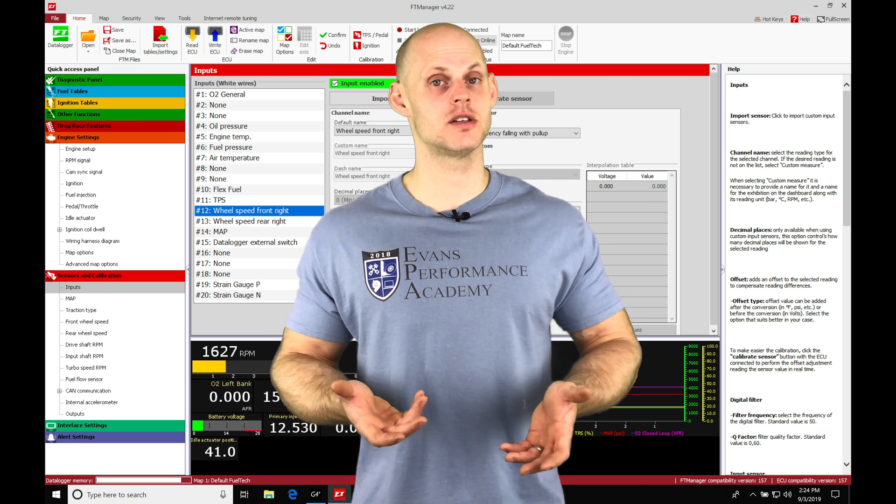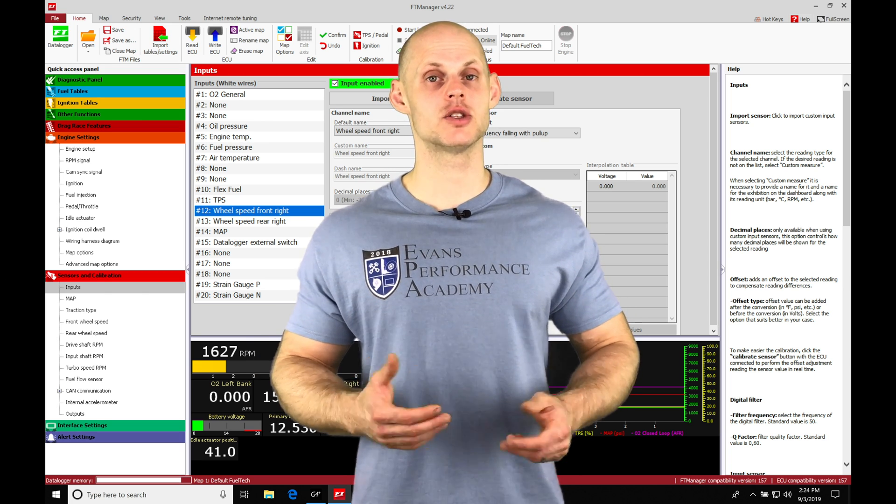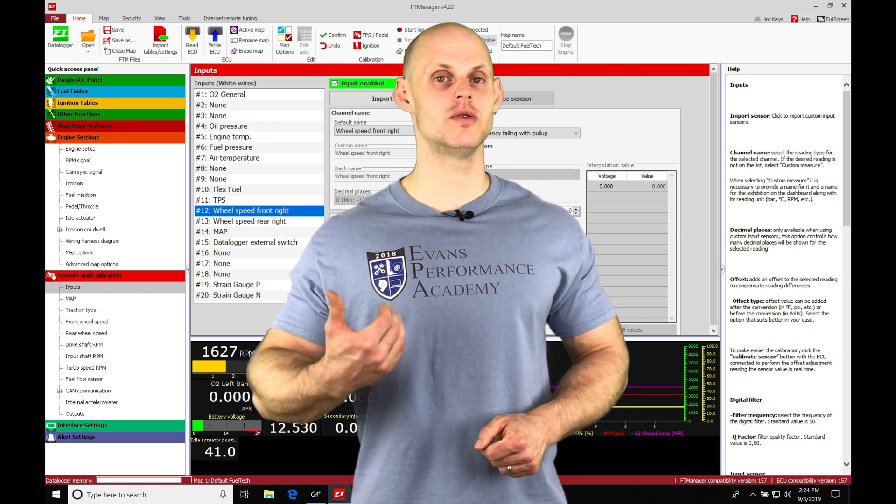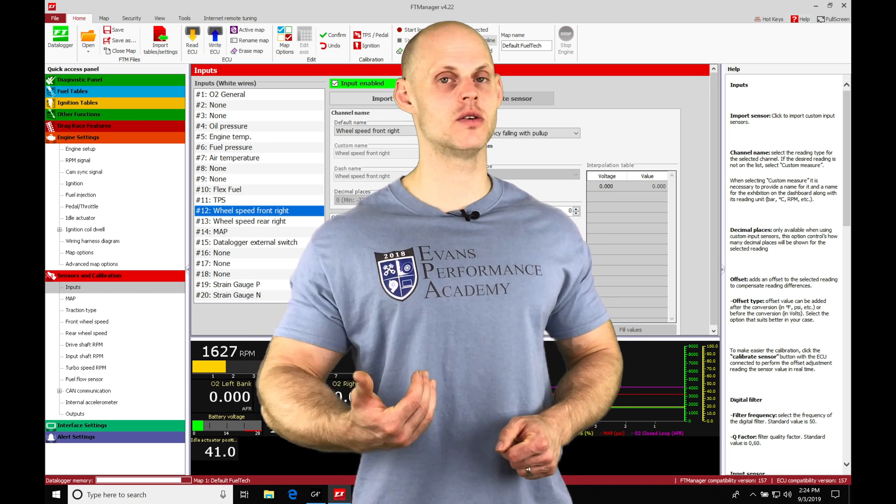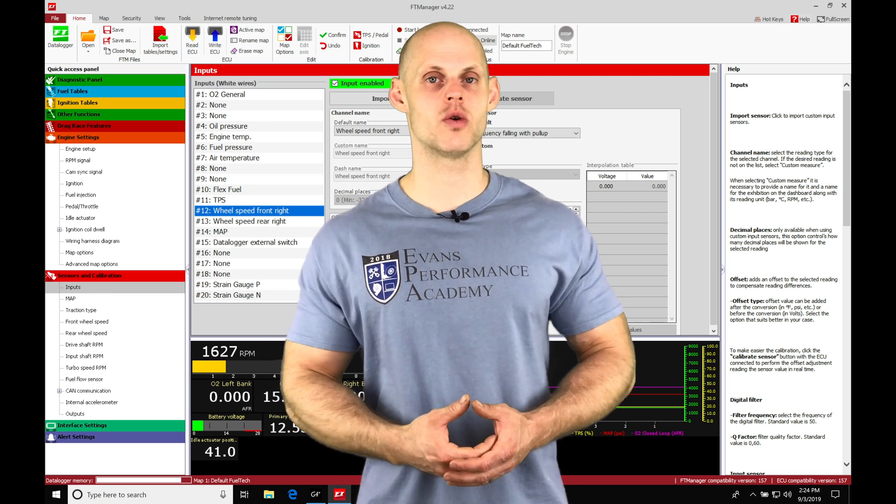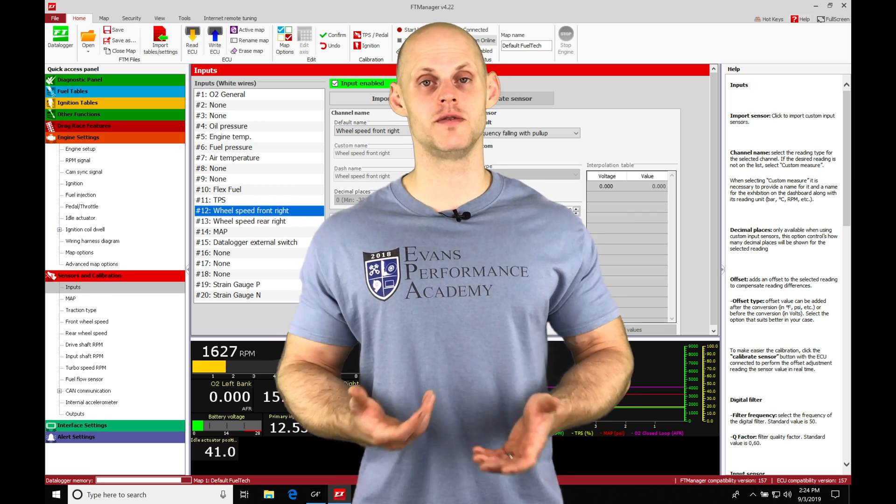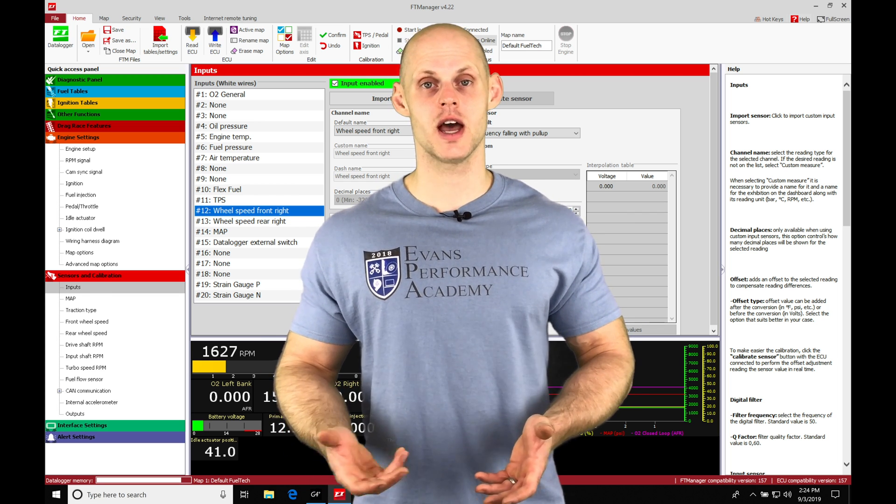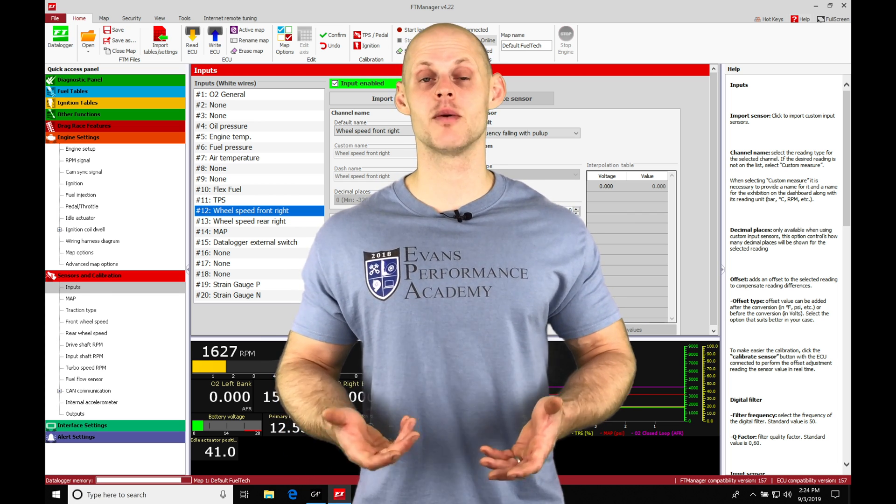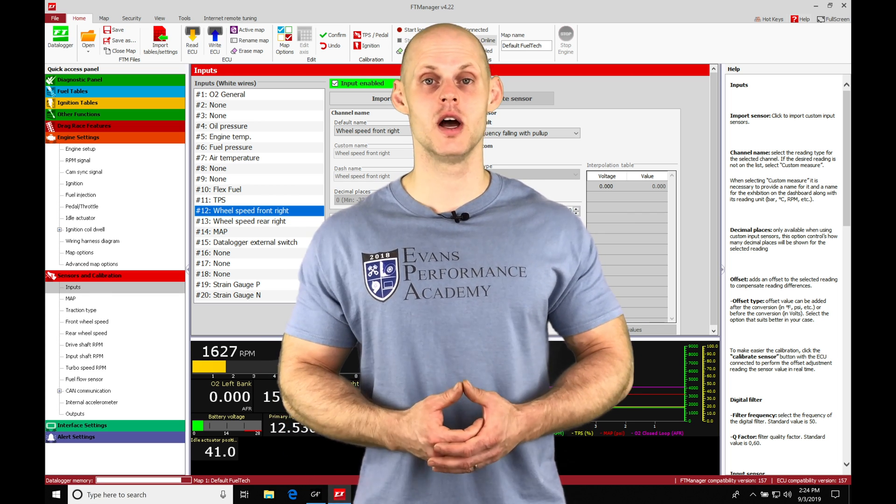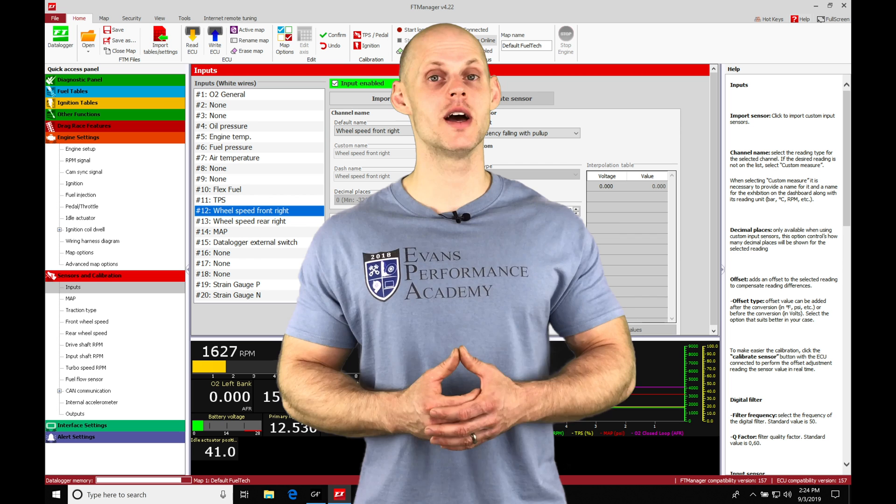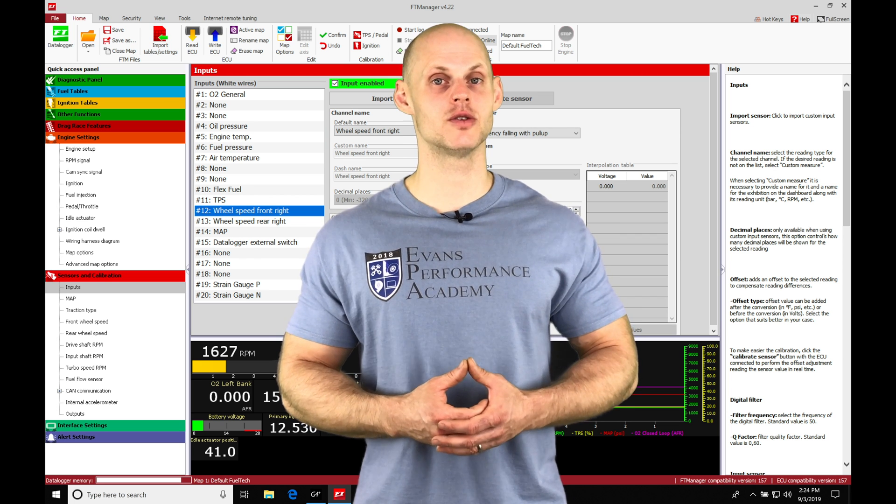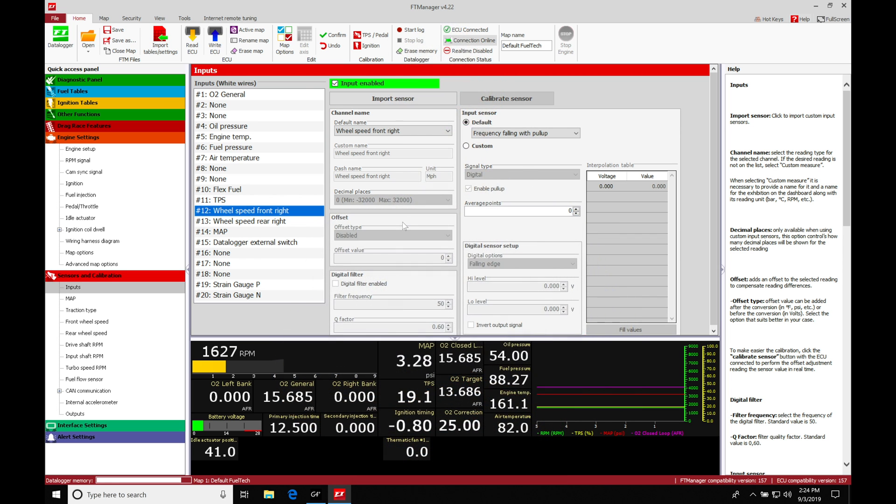It's a fairly simple process. When we move into the next couple videos in our training course working with those features and functions, everything's going to be set up and we're going to be ready to go. So without further wait, let's jump into the video.